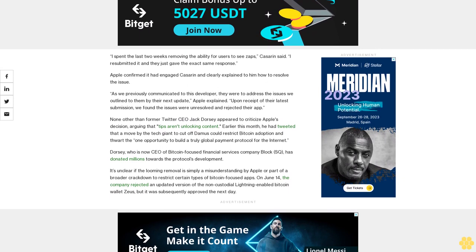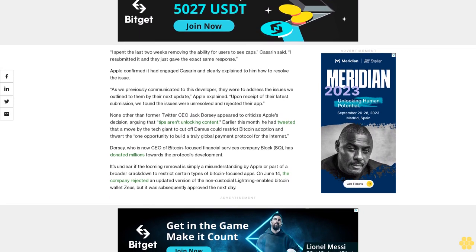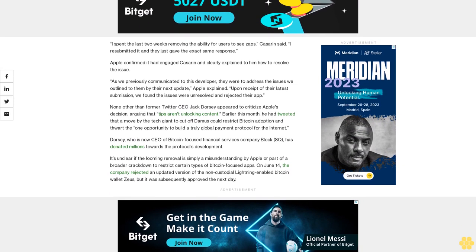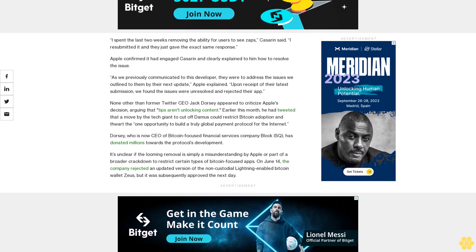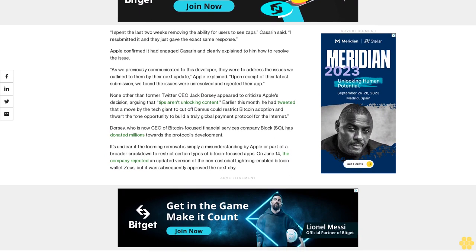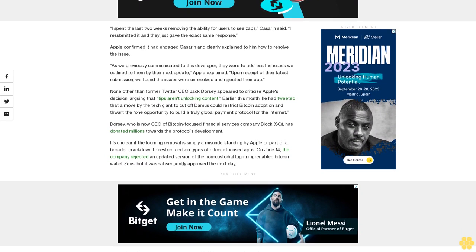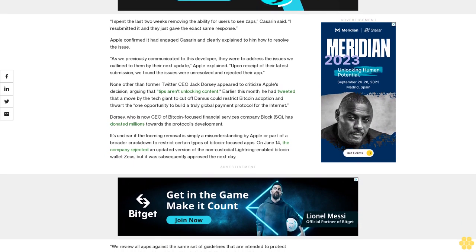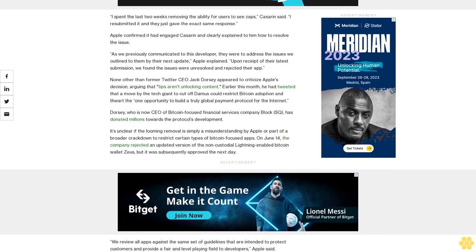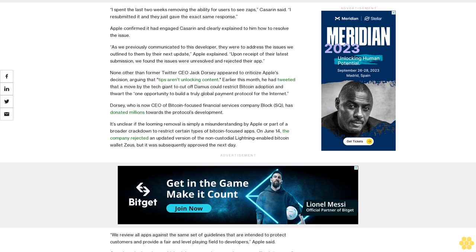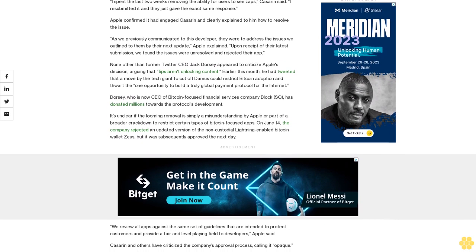Kassarin and others have criticized the company's approval process, calling it opaque. The frustrating thing is that whenever you get feedback from Apple reviewers, they don't tell you specifically how you're breaking the guidelines, Kassarin said. It's very frustrating. I think a lot of Bitcoin apps are at risk.